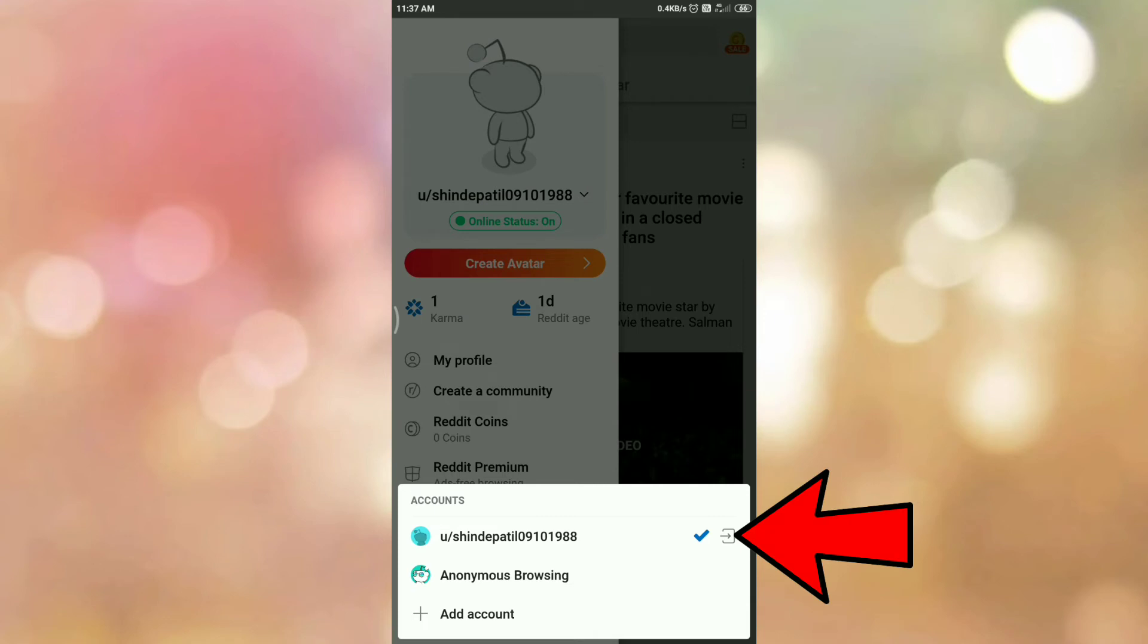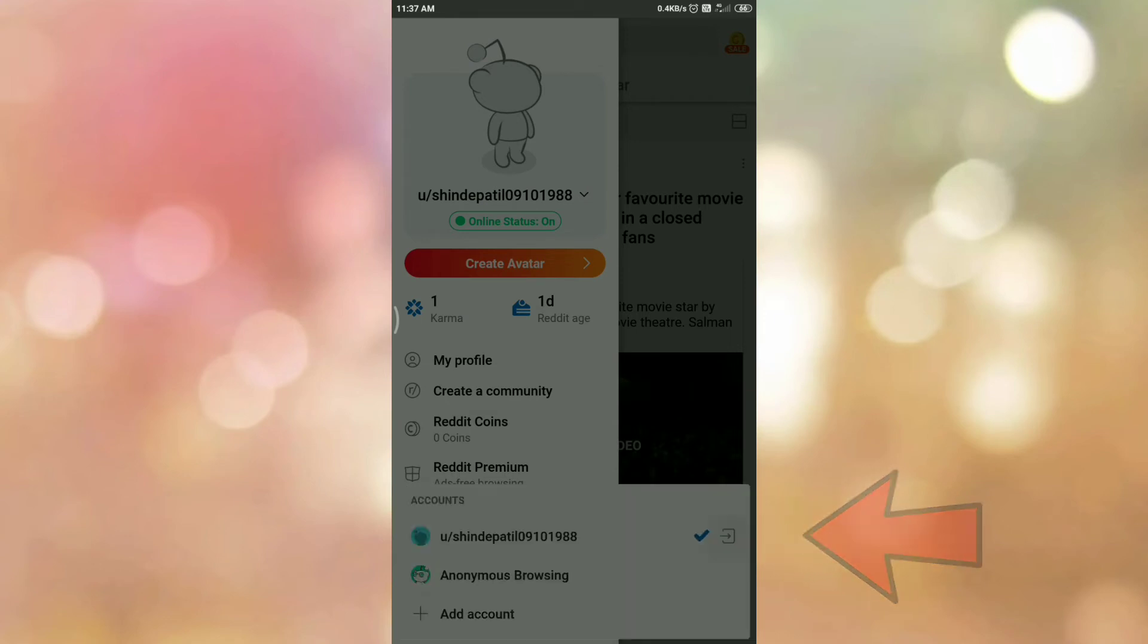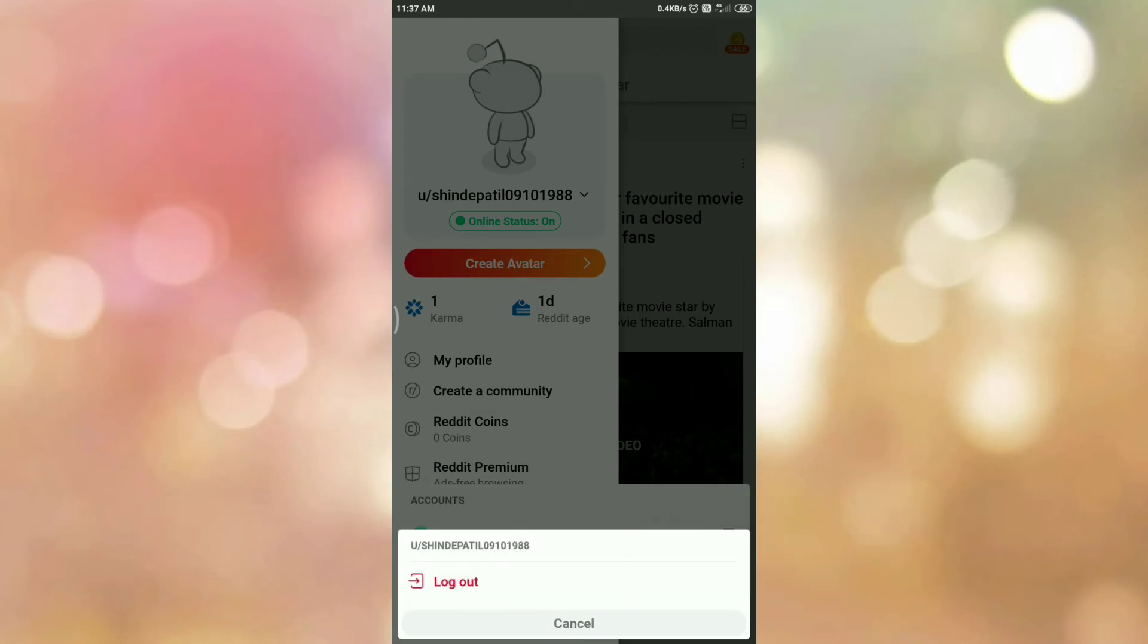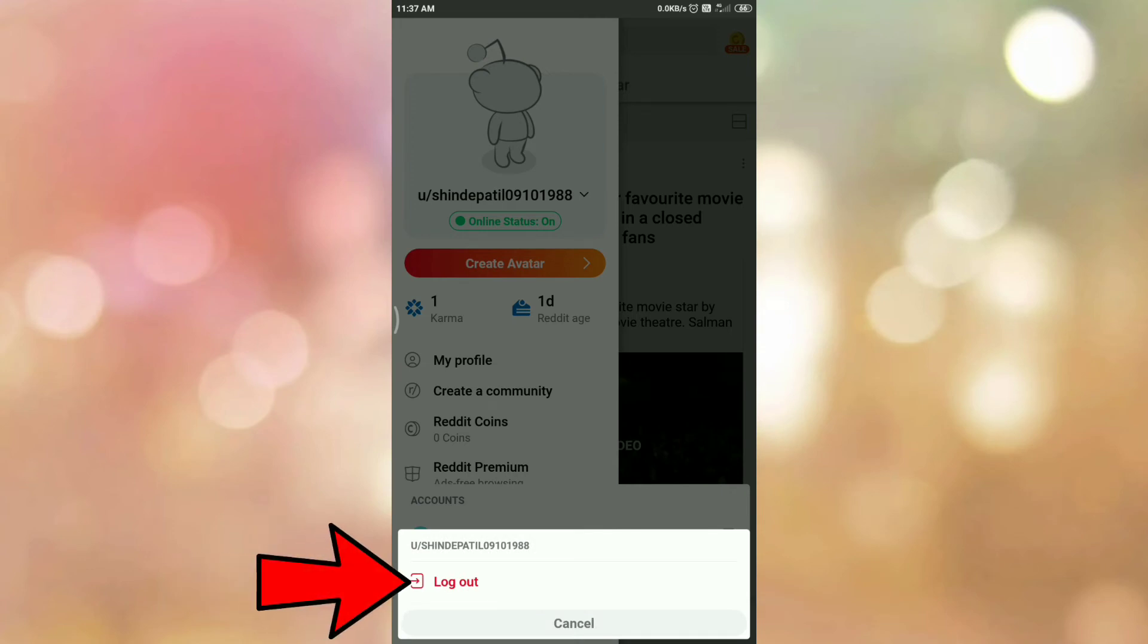Tap on the logout icon. It will ask you for confirmation. So tap on logout.